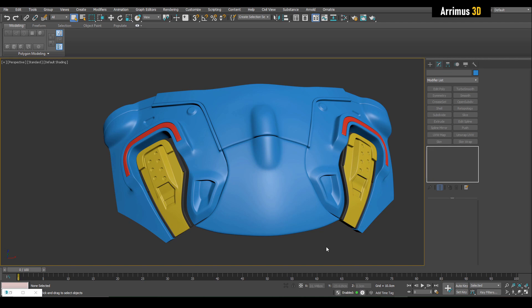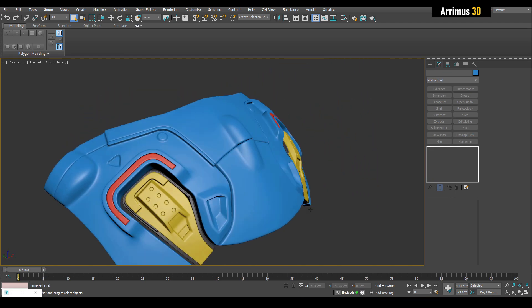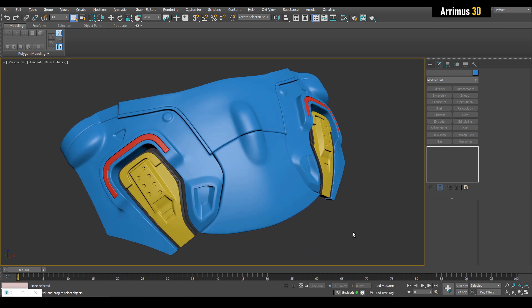Alright guys, as you can see we get really cool modeling results very quickly and very easily using retopology. Thank you for watching and take care.